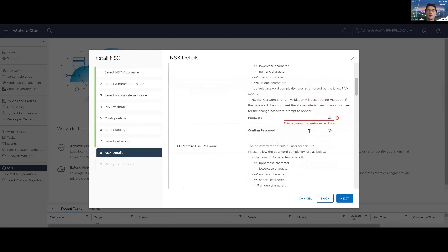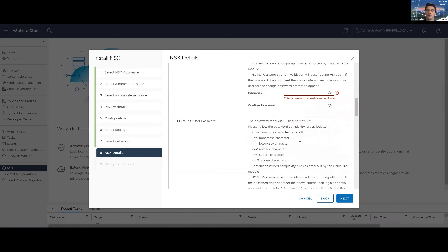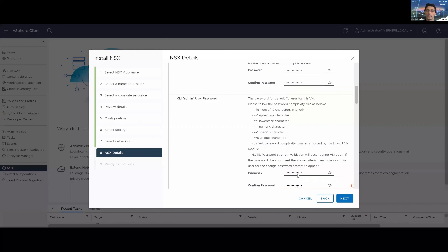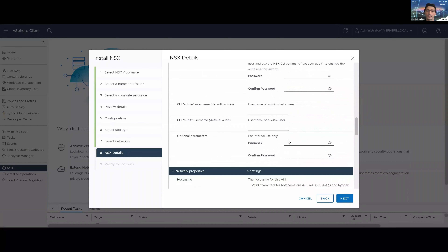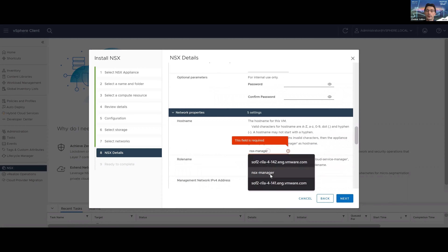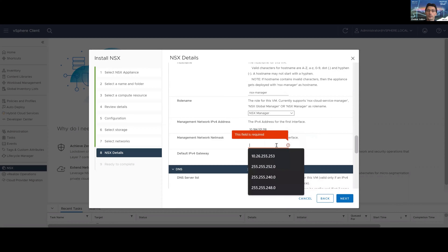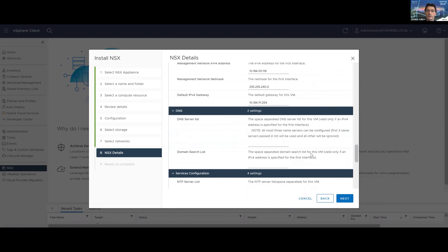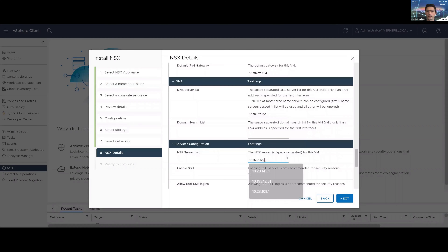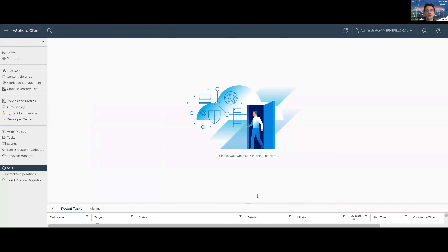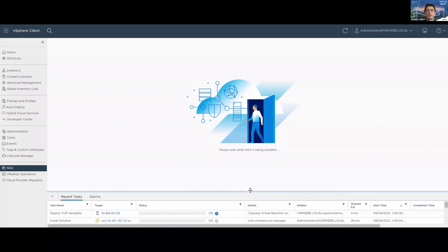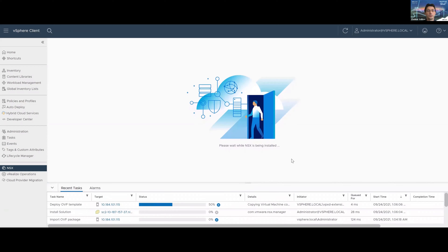At the end you need to specify the details of the NSX manager — those are solution-specific parameters required by this particular solution. In the NSX-T case, this includes credentials for the important users, then the hostname, NSX manager static IP, netmask, gateway, DNS, and NTP. That's it. We can start the deployment process of the NSX manager appliance and track it in the recent tasks pane at the bottom. There are two tasks related to deployment of the appliance itself and one responsible for the whole installation flow.